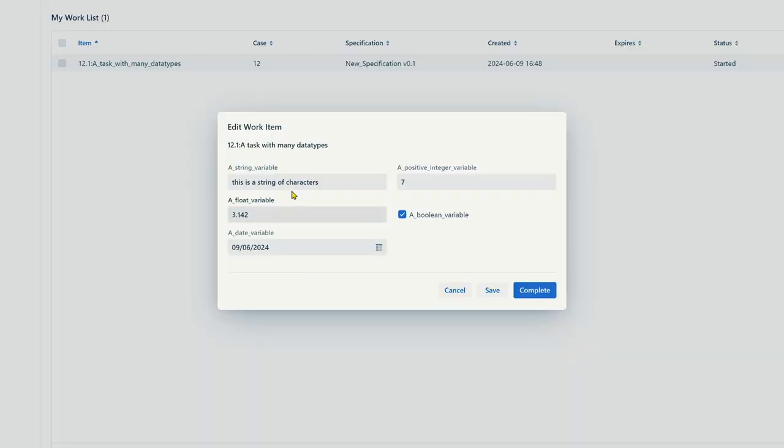When you write a workflow specification, you have different data types for your variables. One of the most general data types is string — you can input any number of characters or digits, for example. Another data type is integer, or another one is floating point, boolean, date, and so on and so forth.